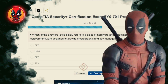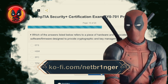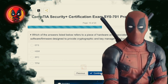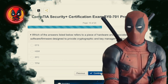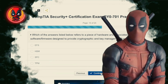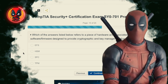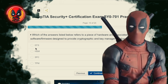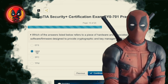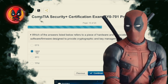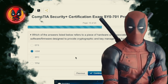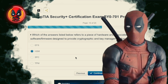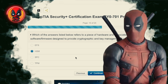Question 15. Which of the answers listed below refers to a piece of hardware and associated software or firmware designed to provide cryptographic and key management functions? EFS, HSM, SFC, TPM. HSM, or Hardware Security Module — it's like the Fort Knox of cryptographic keys, keeping your secrets locked up tighter than my suit.